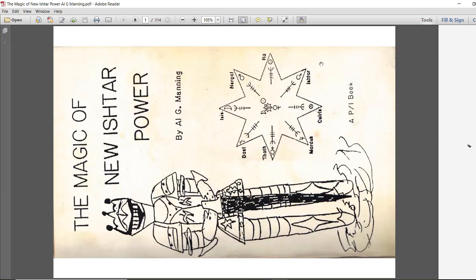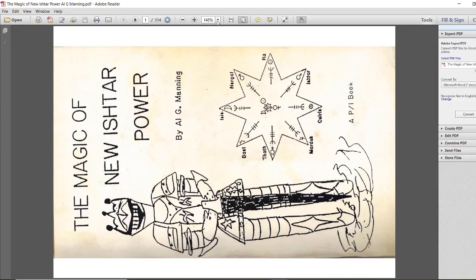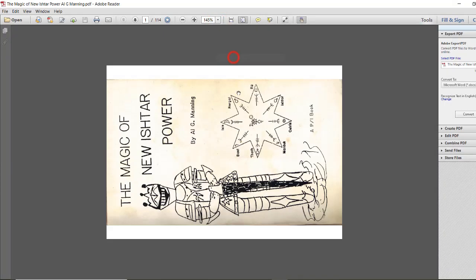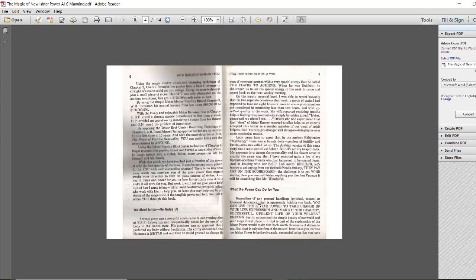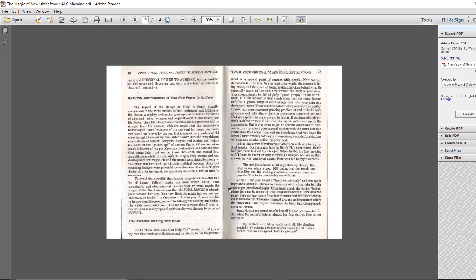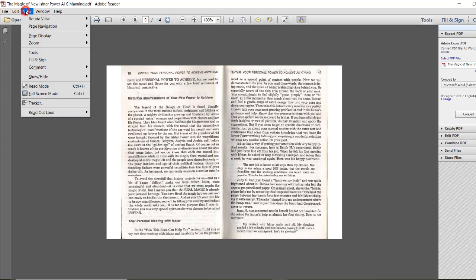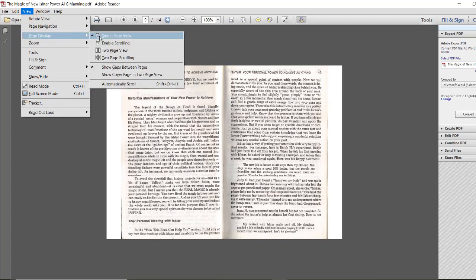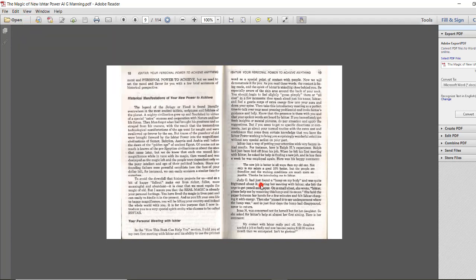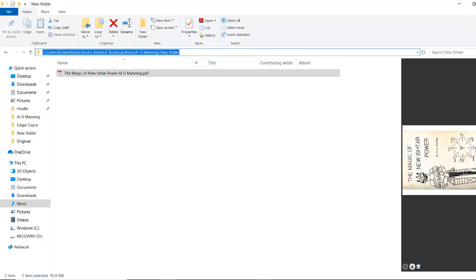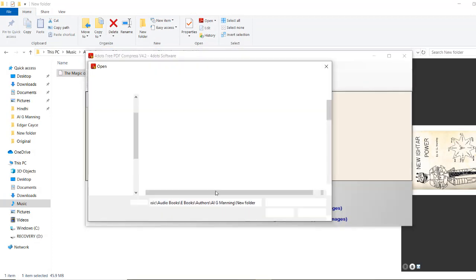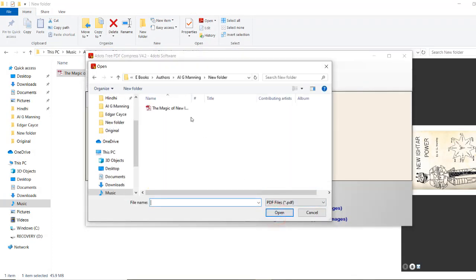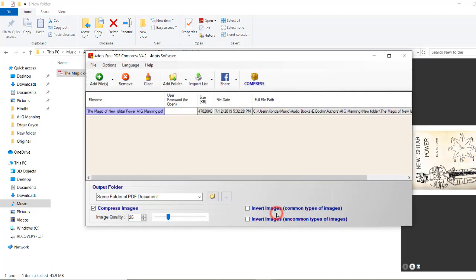This is the PDF file I want to compress. As of now, the paper quality is like this. Once we compress this, we'll see the change in the size of this PDF. I want to save the output file in the same folder.